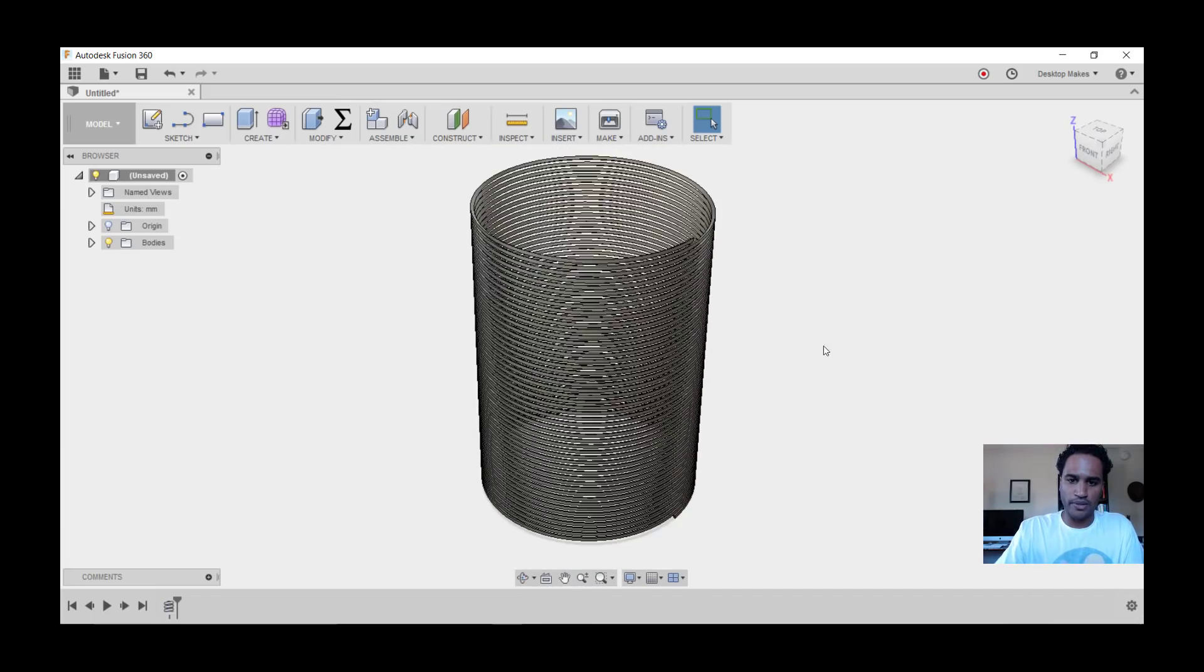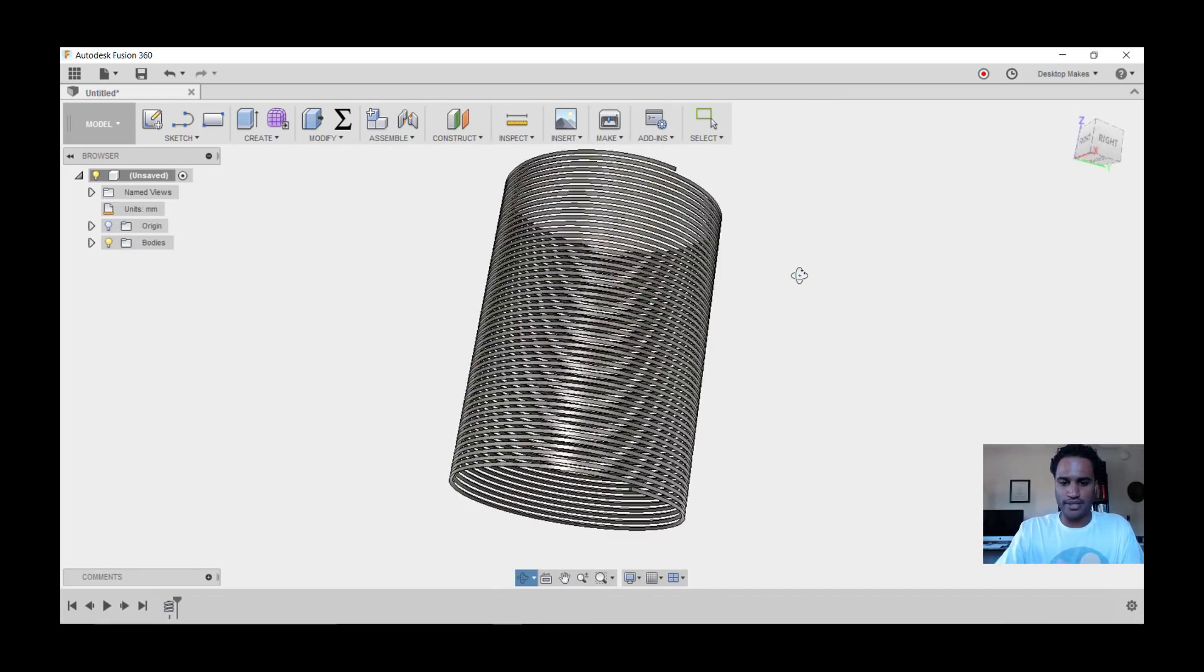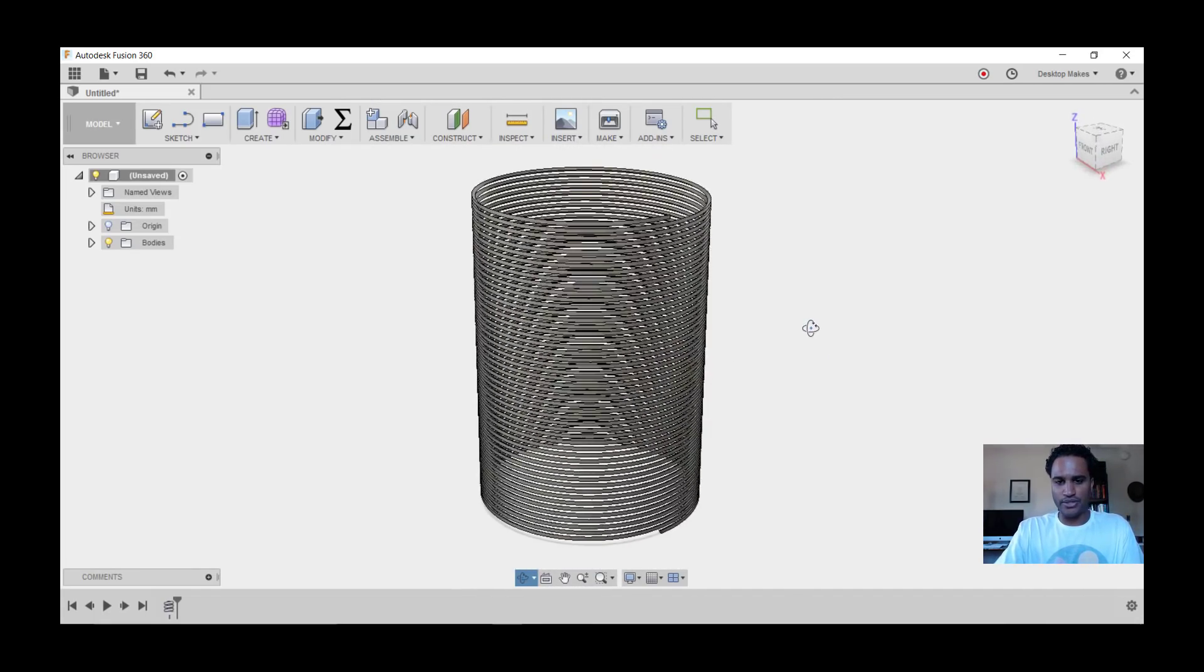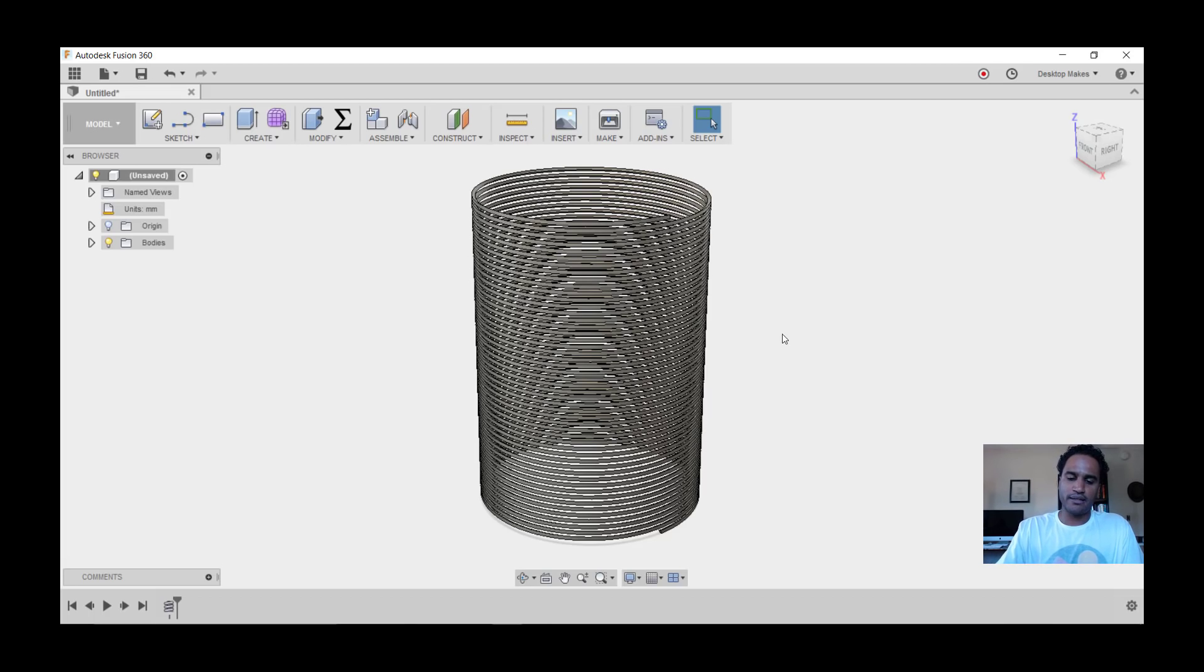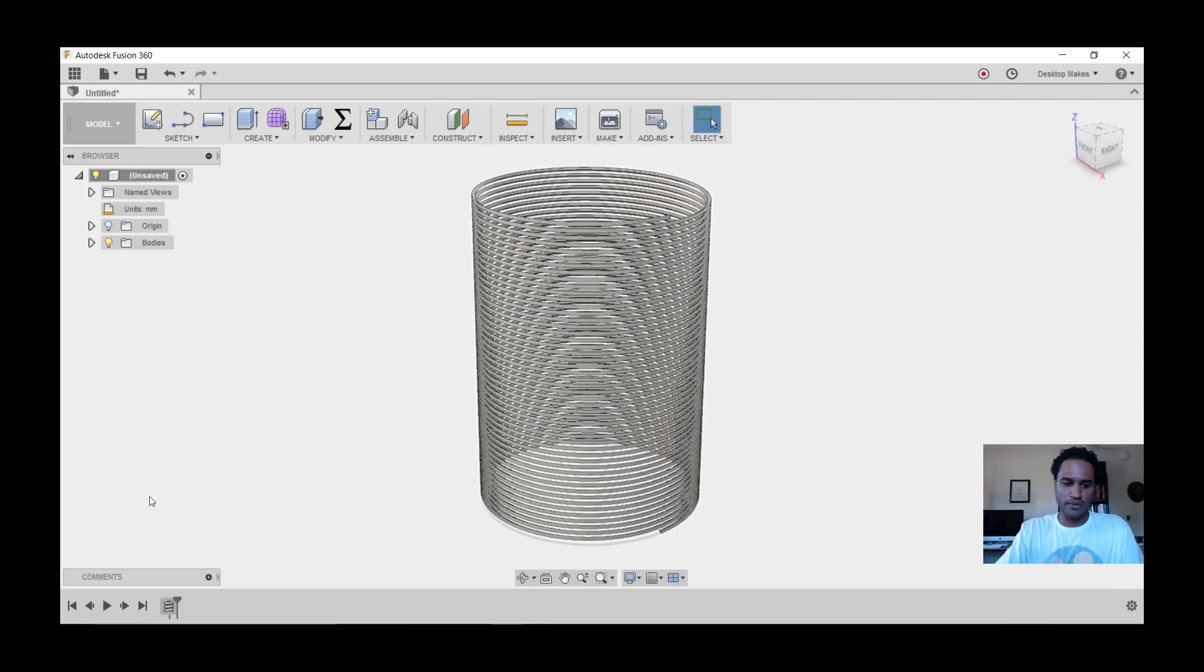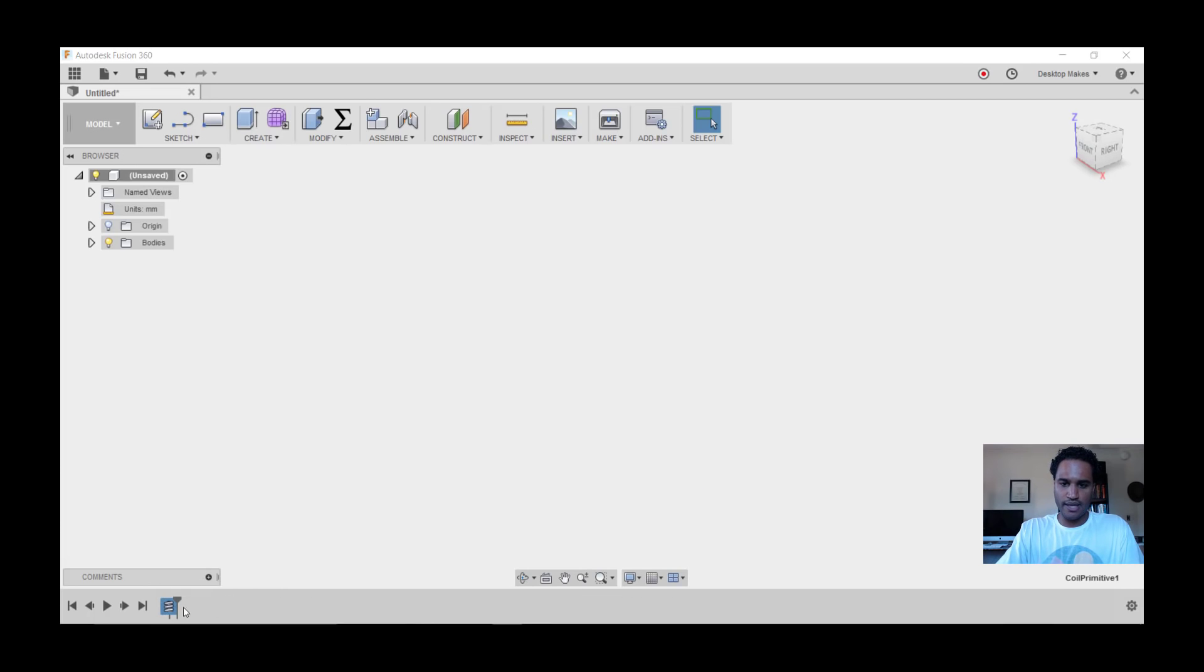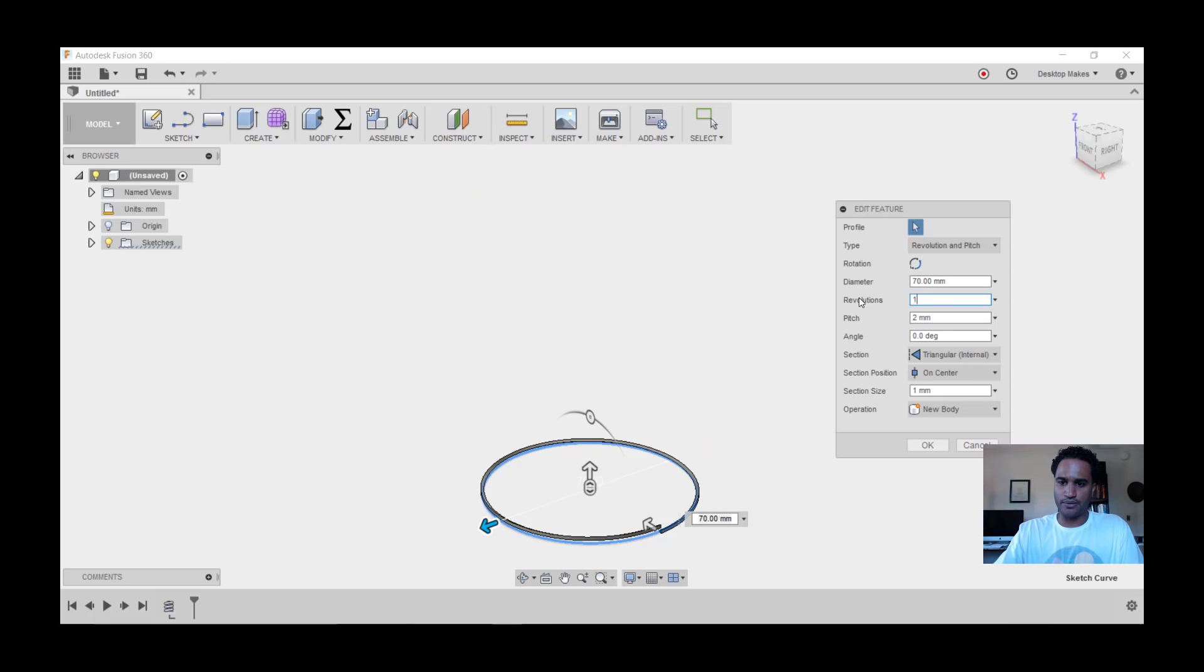This gives us our coil. I mainly did this just to show you what that looks like, but I found out that this type of geometry, trying to edit this later, is a bit demanding on your computer. At least it was on mine - it kept freezing up and causing it to crash. So I had to think of a different approach. What I came up with is to work with just one revolution first, and then we can make a rectangular pattern of that. So let's go to our timeline, double-click on it, and we're going to change revolutions from 50 down to 1 and click OK.